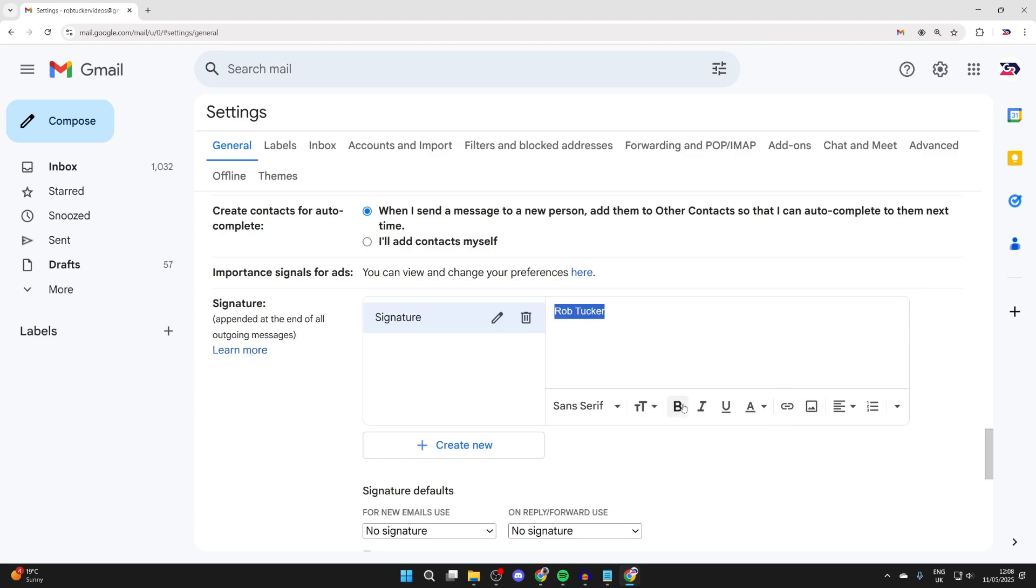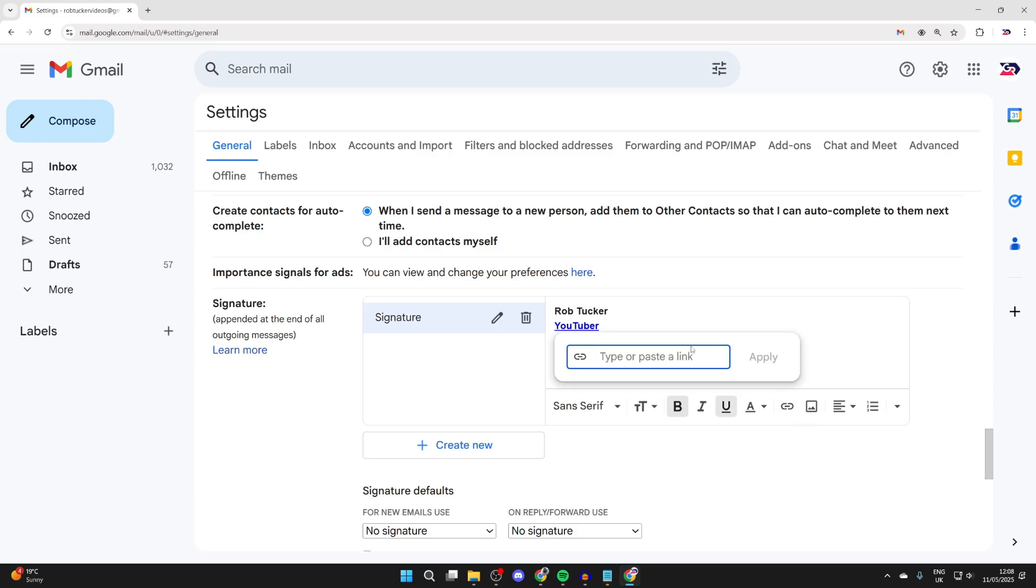I want to make this bold, so I'll highlight it and press bold. To add in YouTuber, I'll highlight that and then press link and add in our YouTube link.